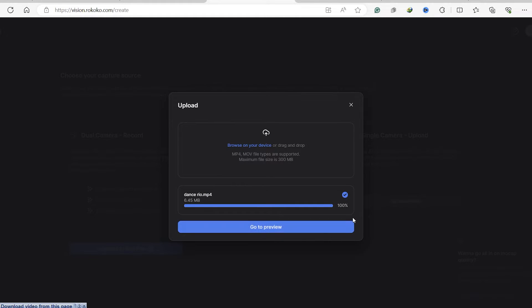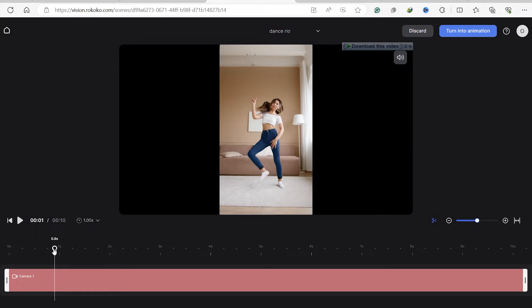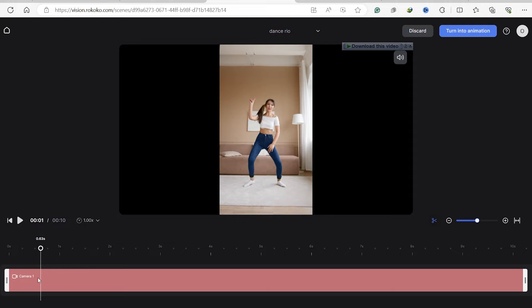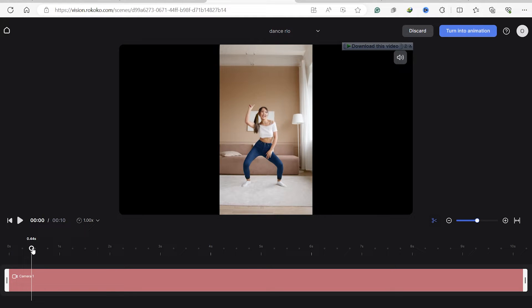Go to preview. Here you can trim your video and remove the parts that you don't want, and when you're satisfied go ahead and click on turn into animation.